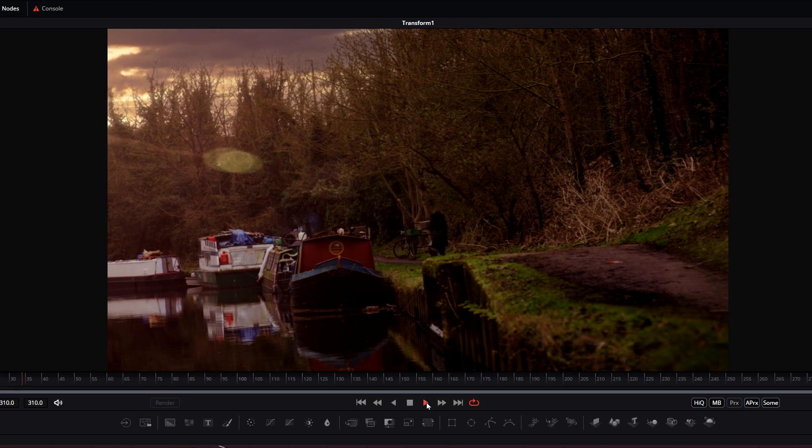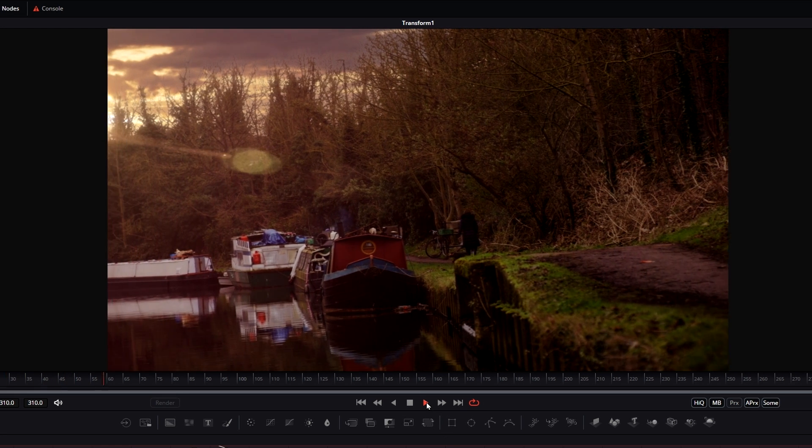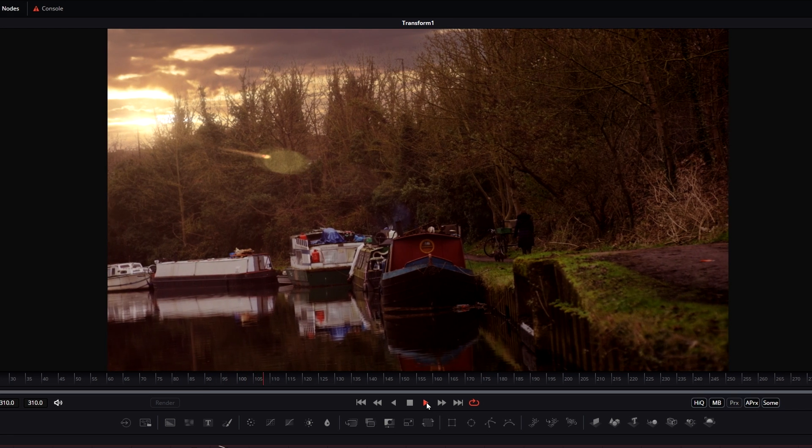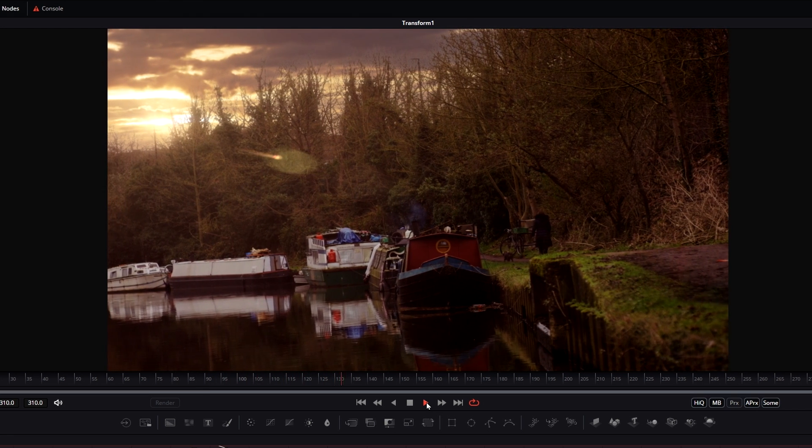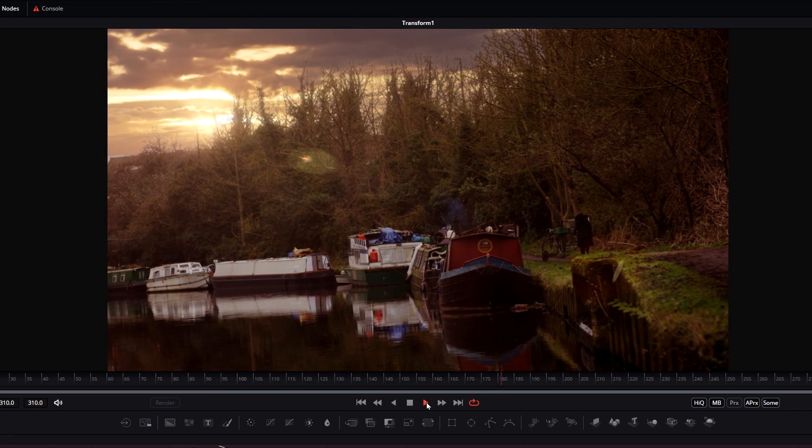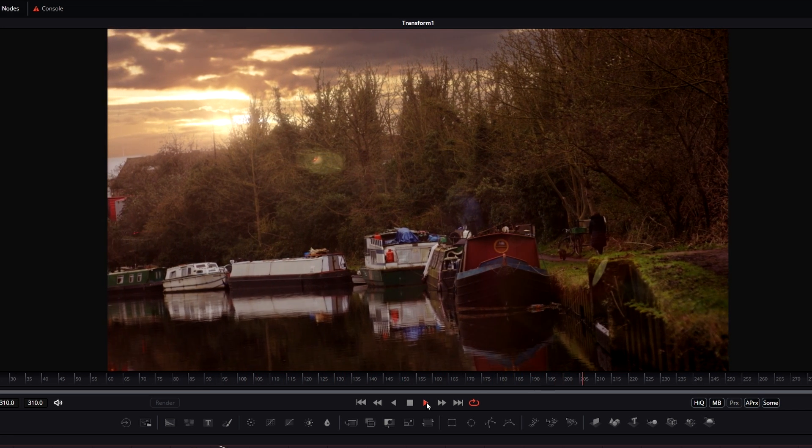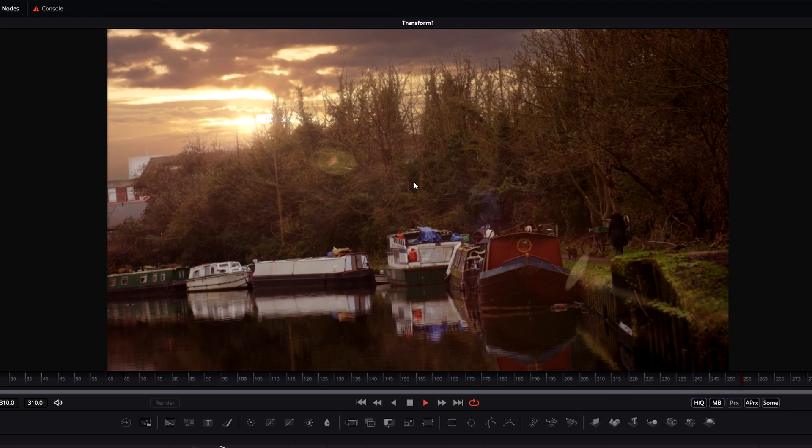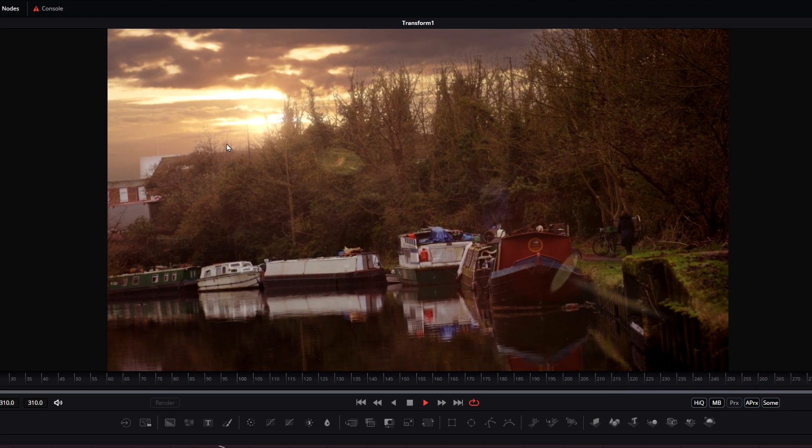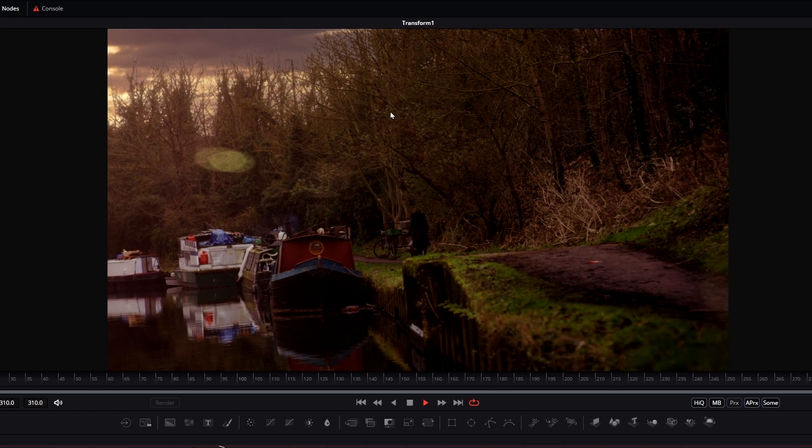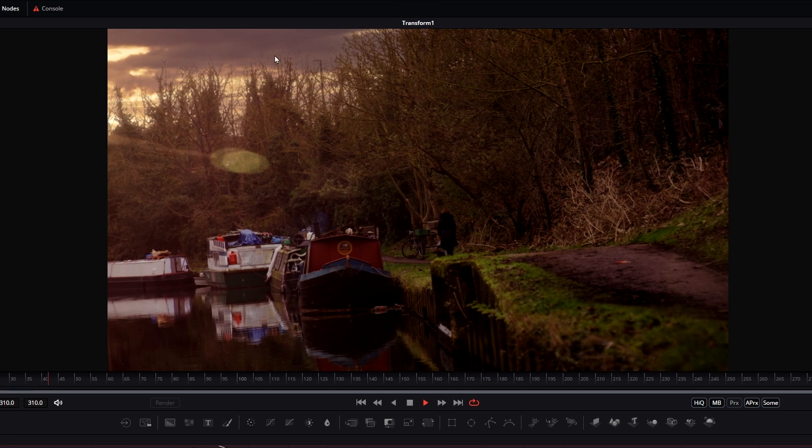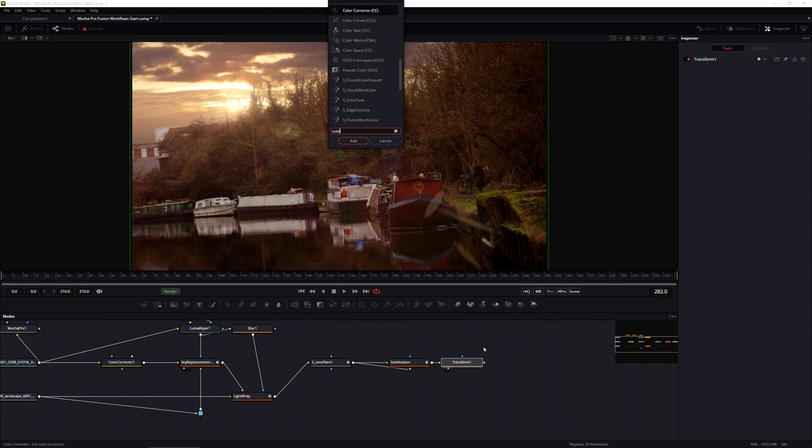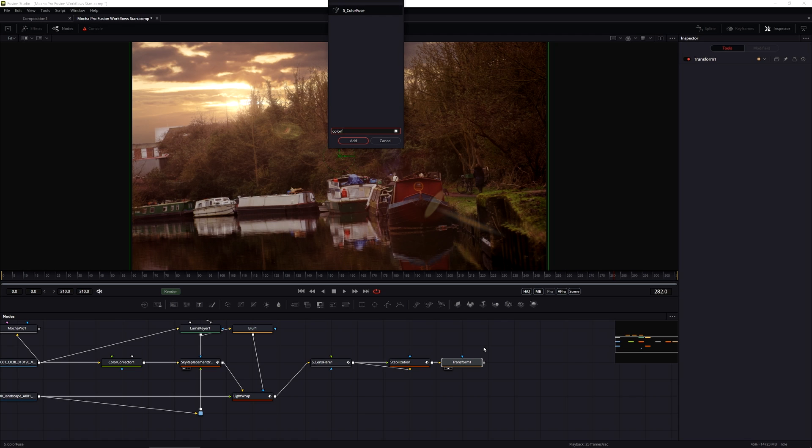So looking back on that now, that's looking pretty good. We've got nice natural glow coming through and we don't have the very obvious telltale keying signs. So really the very final thing is just to put in that last bit of color in there. And I'm just going to finish this off with Sapphire's Color Fuse.